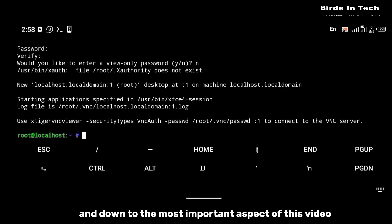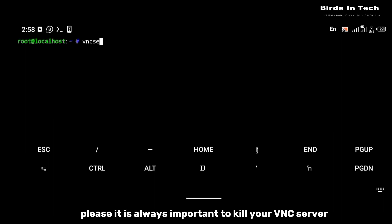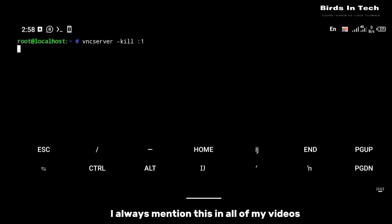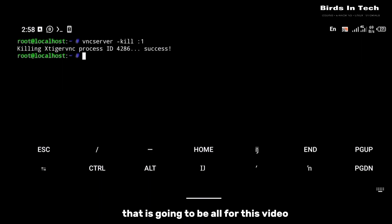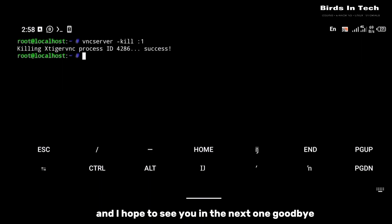The most important aspect of this video: it is always important to kill your VNC server to avoid connection errors. Always kill your VNC server using the command: vncserver -kill :1. That is going to be all for this video — thanks for watching and I hope to see you in the next one. Goodbye.